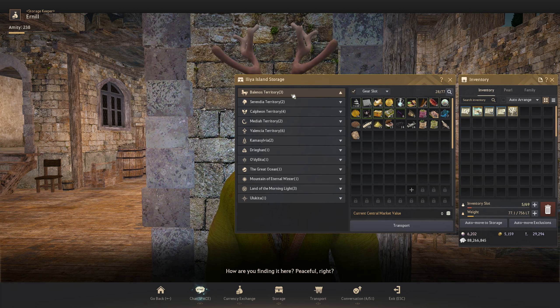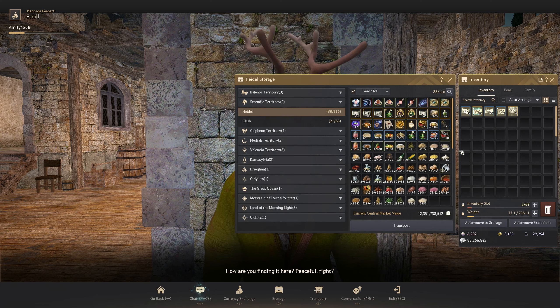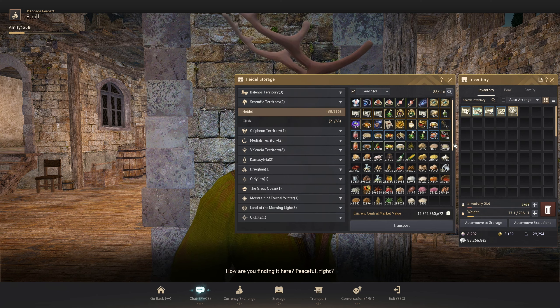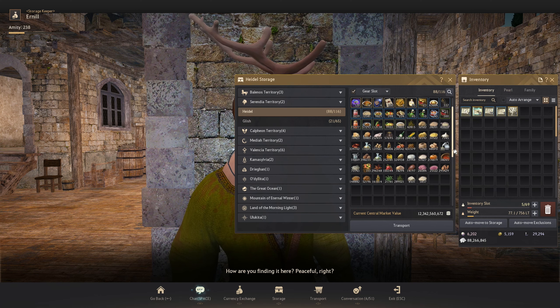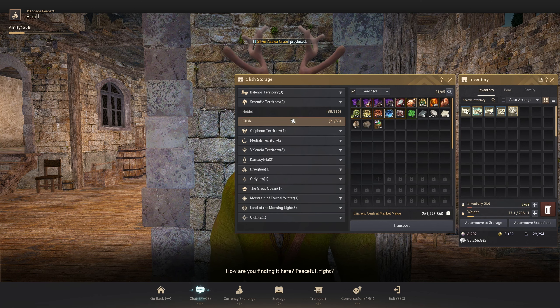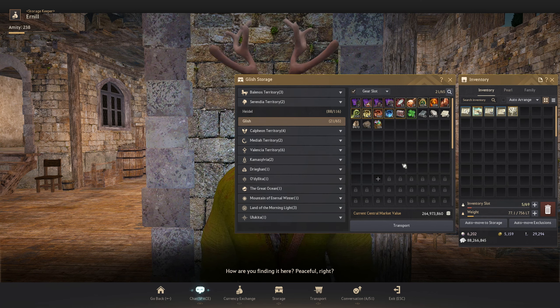My Serendia Heidel is my life skilling hub. All these items related to just making the Valencia meal. Glish is where I put some random stuff as well.